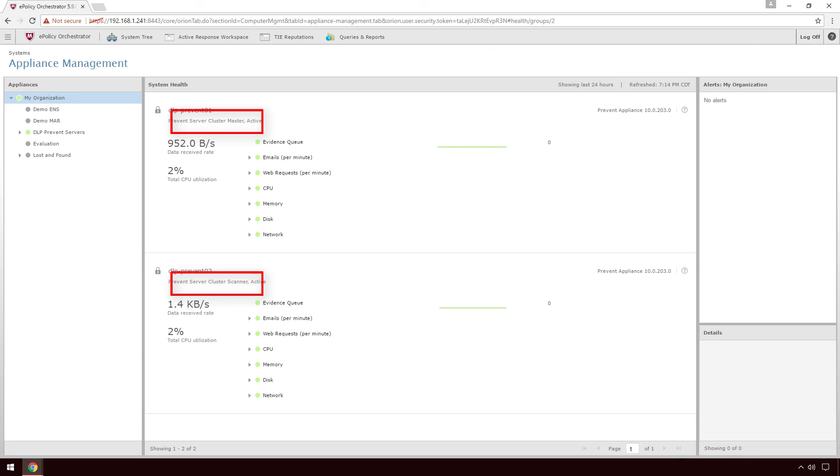That's pretty much it. As you can see, it's easy to upgrade DLP Prevent and set up load balancing to optimize your environment and provide high availability. Thank you.